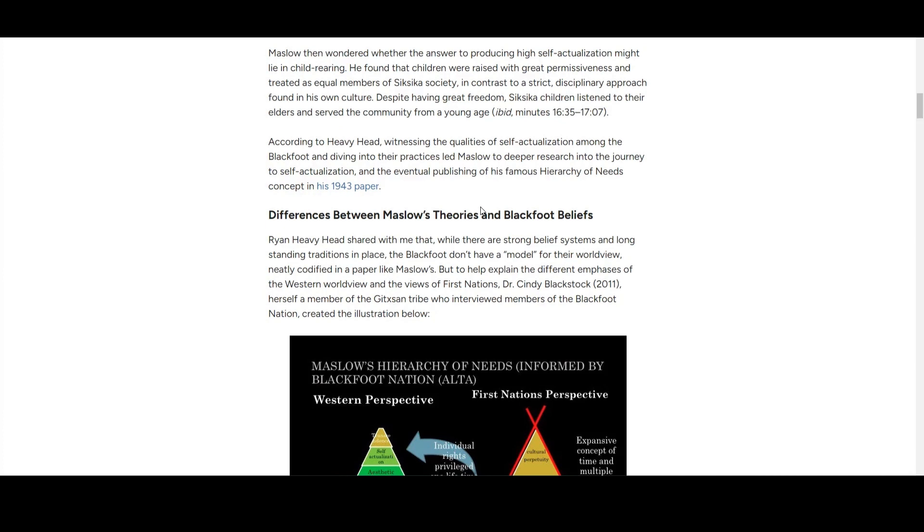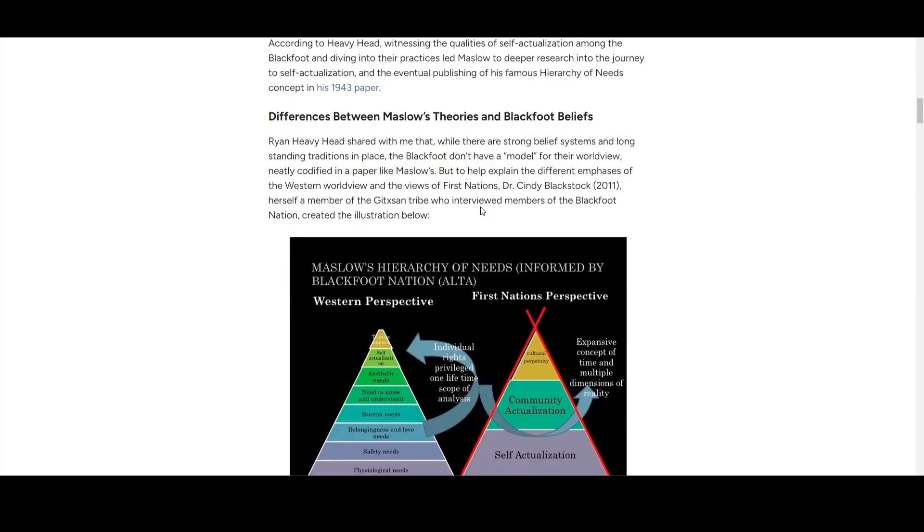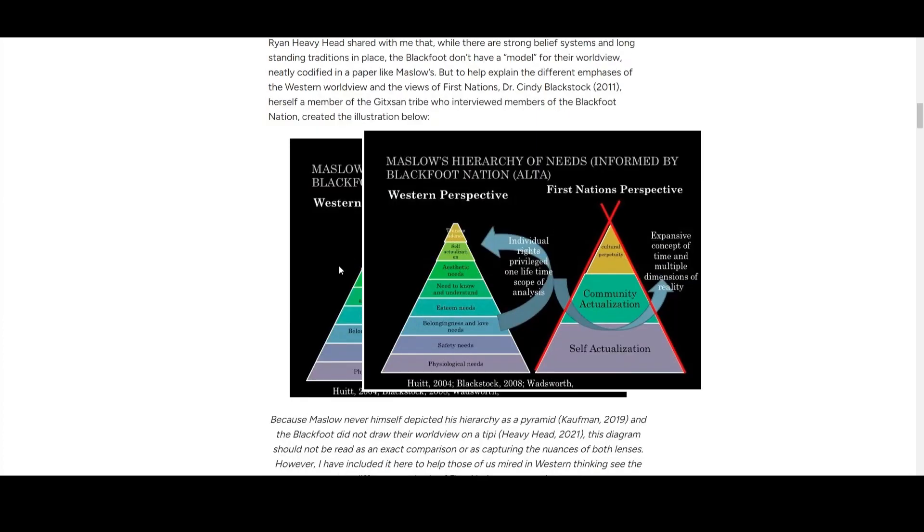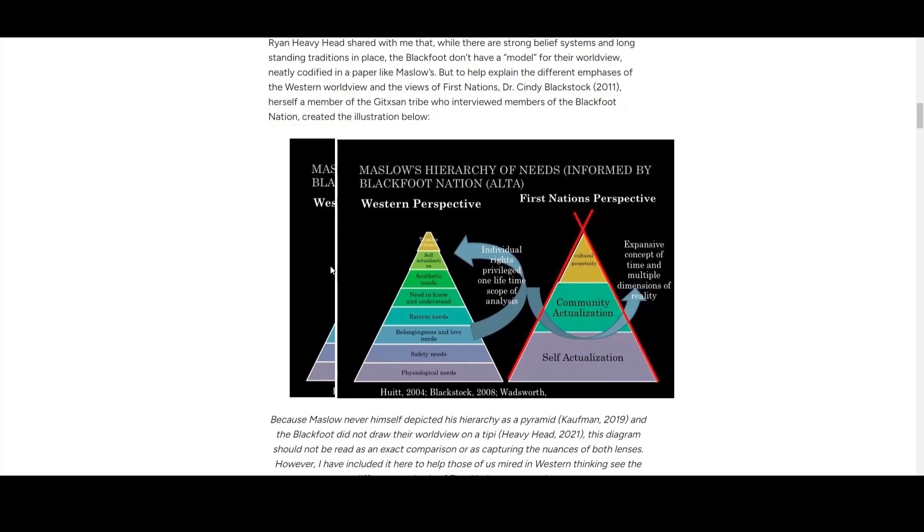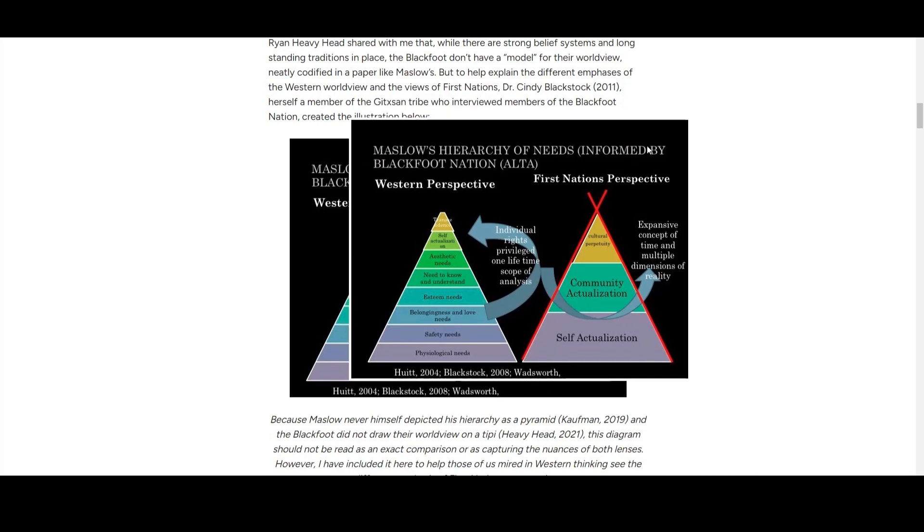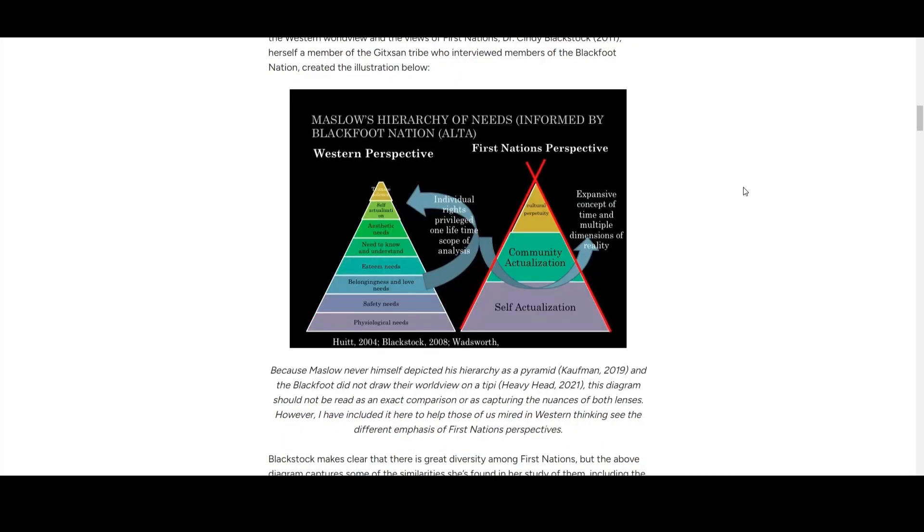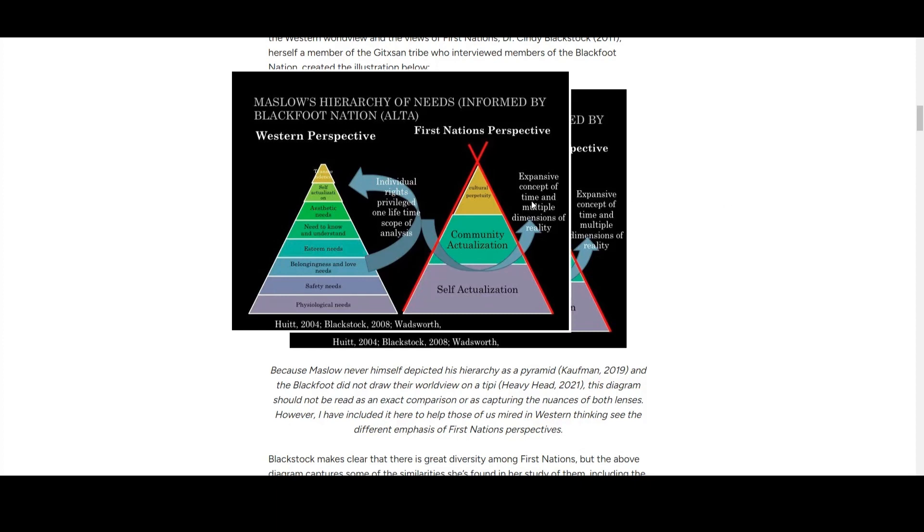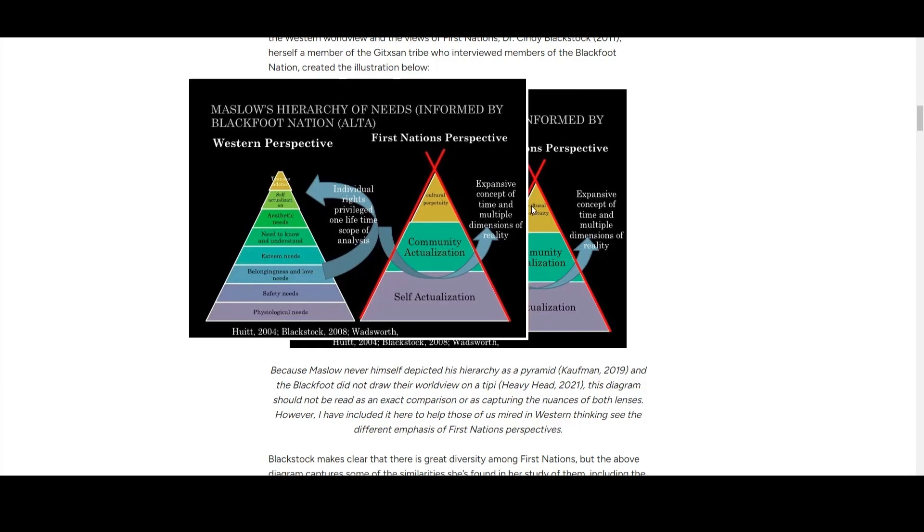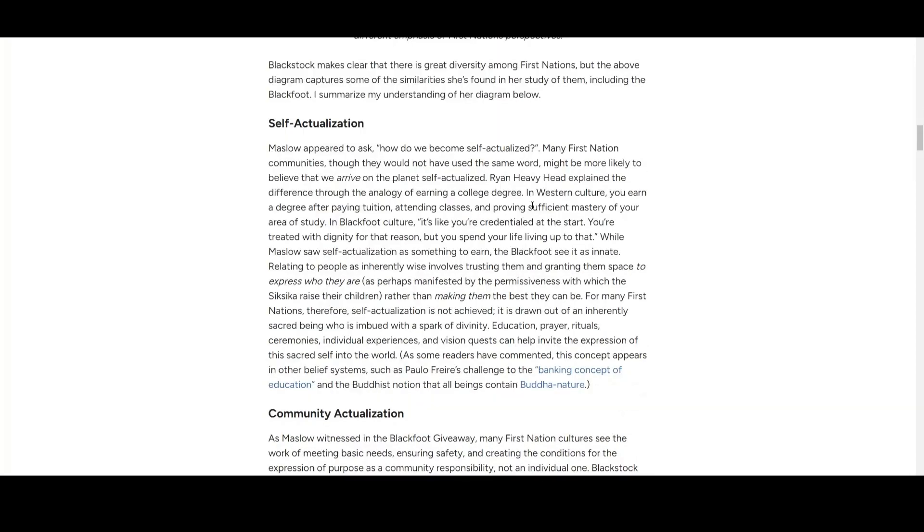The Blackfoot don't have a model of worldview like Maslow, but they can create an illustration. This is the hierarchy we see—Maslow on the left side, the Western perspective. With Blackfoot people, even though they claim they're not really comparable to a pyramid, they do have some foundation. They start from self-actualization and then move up to community actualization. The last one is cultural perpetuity.